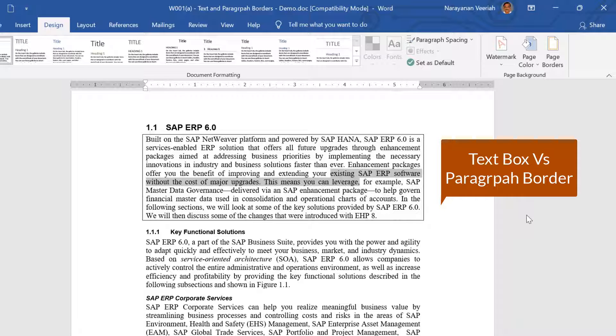Also, when a paragraph overflows to another page, the paragraph border also overflows automatically, unlike the text box that you may need to manually adjust or insert a new text box in such a case.